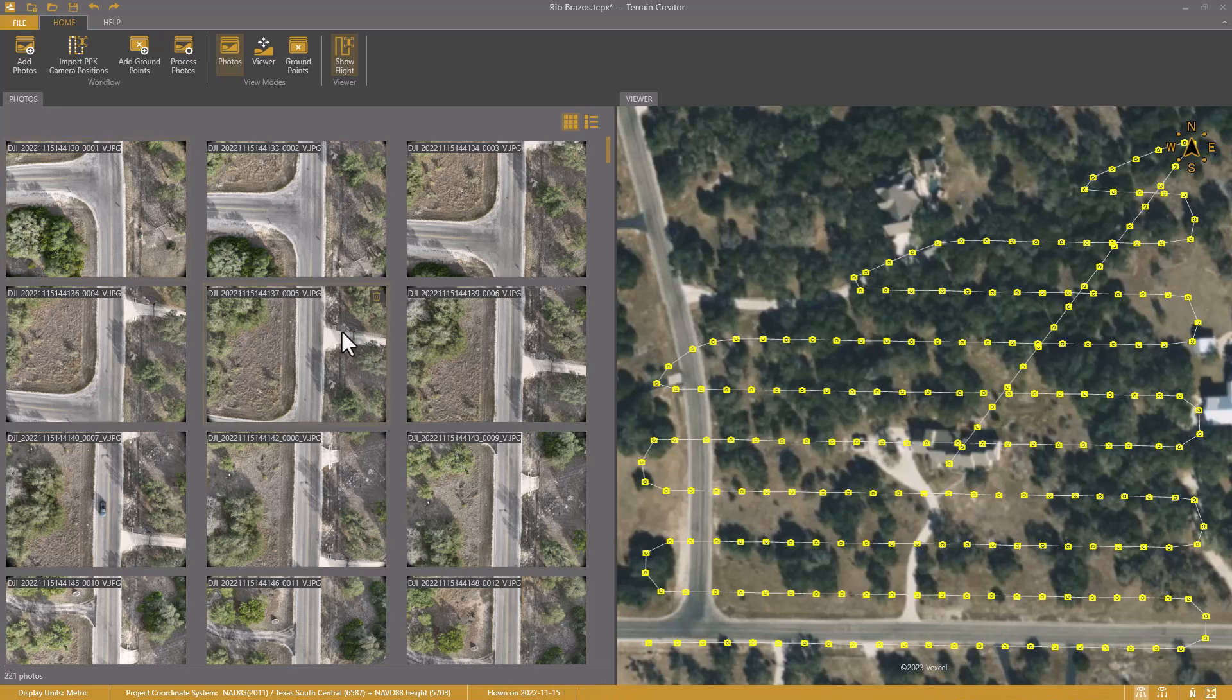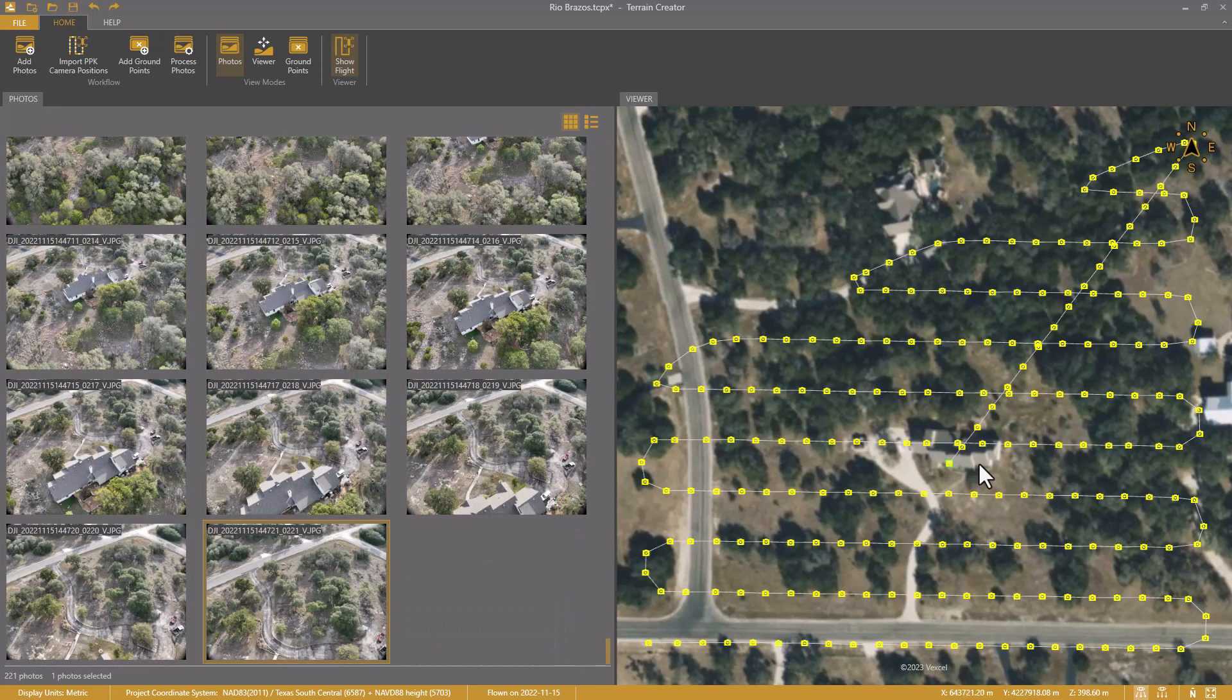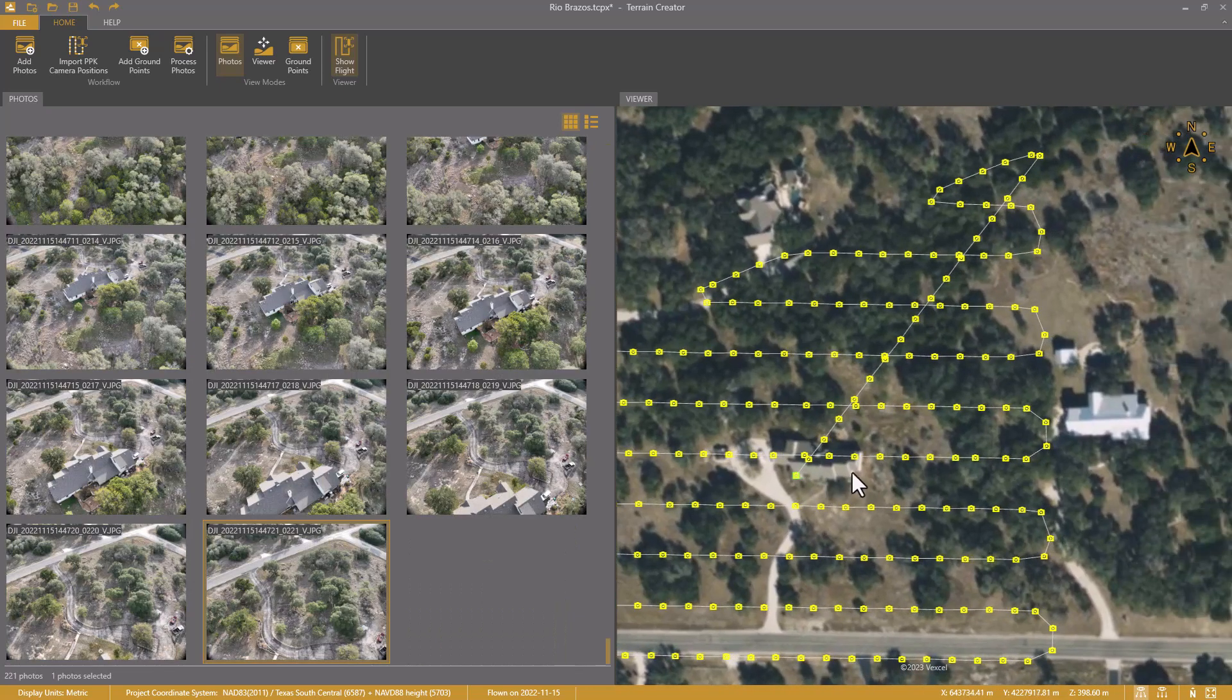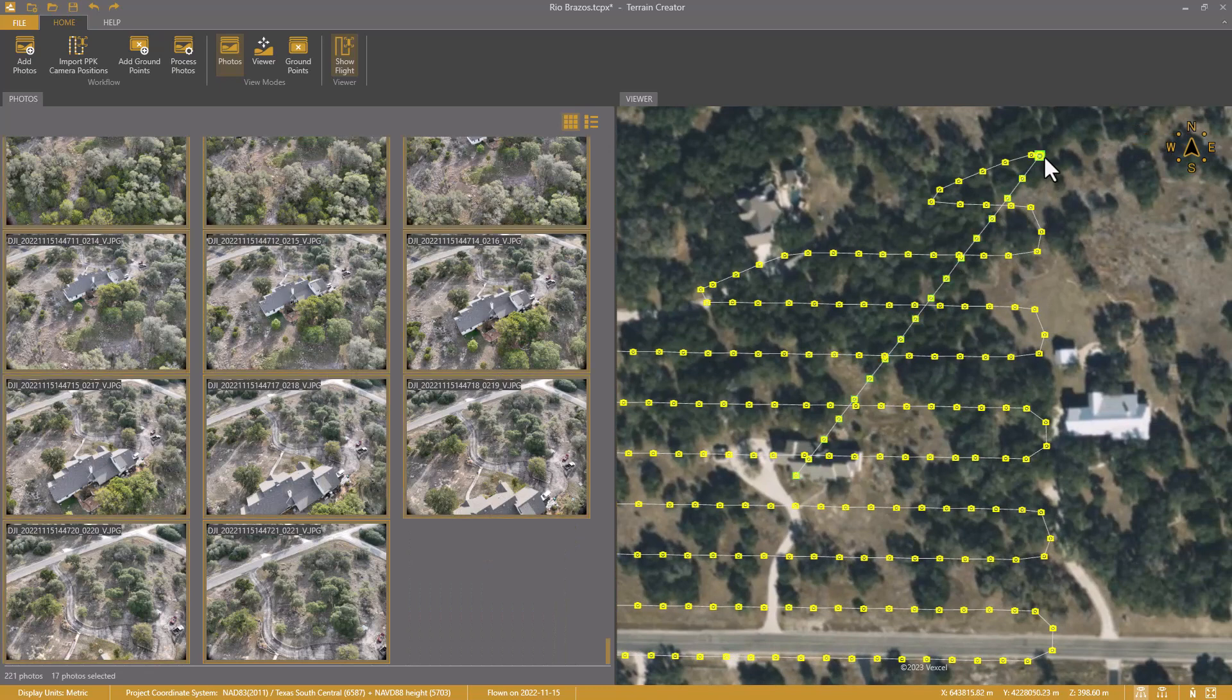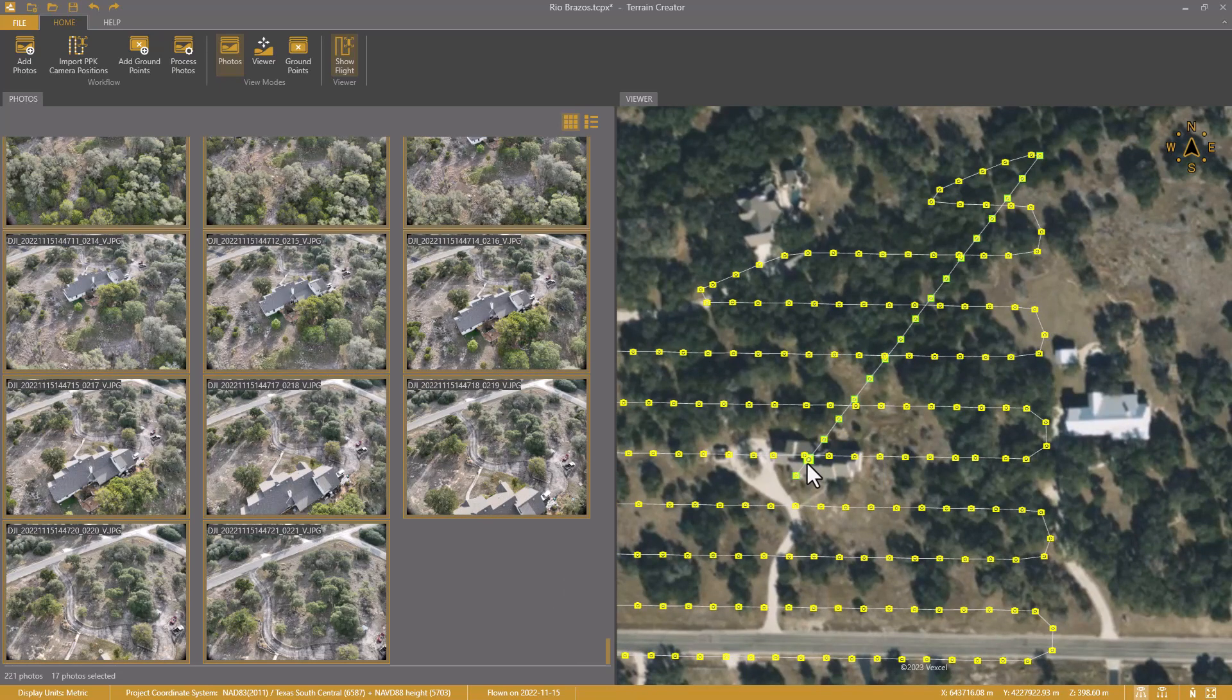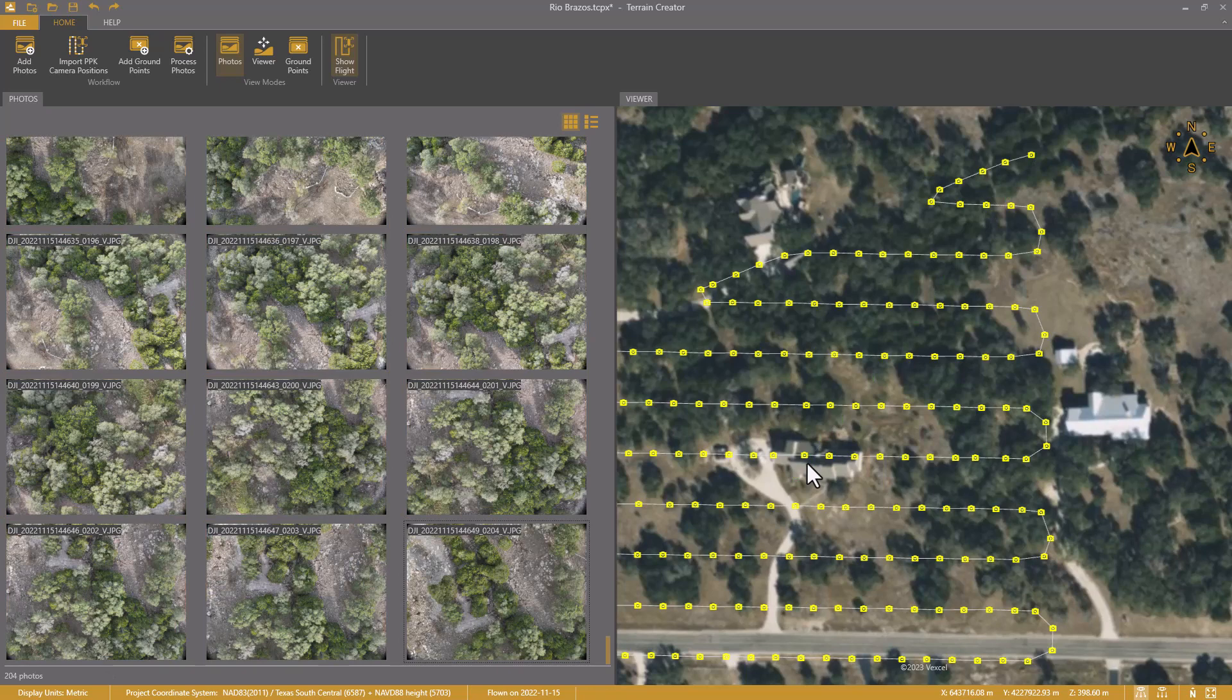I don't want to use the photos from this crossing line. So I select the first photo, press Shift, and select the last photo to select the entire line. I press Delete, and these photos are removed from the project.